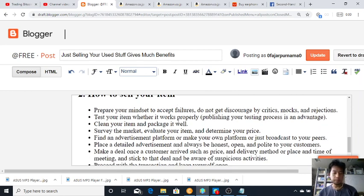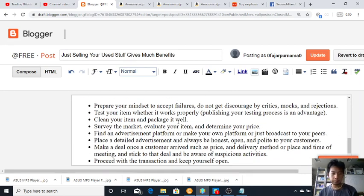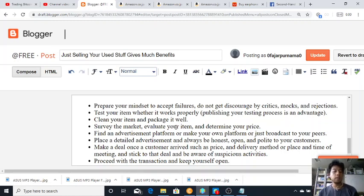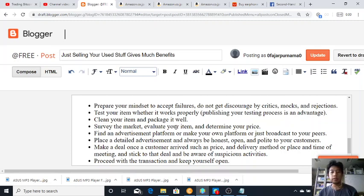Marketing is one of the essential skills to get rich. How to sell your item: prepare your mindset to save failures, do not get discouraged by critics, mocks and rejection. Test your item whether it works properly. Publishing your testing process is an advantage.